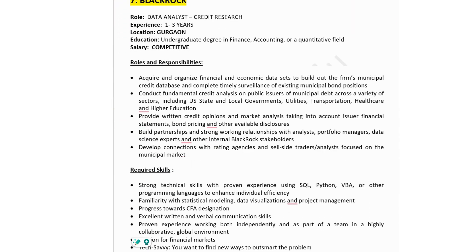The seventh company in the list is BlackRock, hiring for Data Analyst - Credit Research. Experience: one to three years. Job location is in Gurgaon. Education: undergraduate degree in finance, accounting, or a quantitative field. Salary would be competitive. Roles: acquire and organize financial and economic data sets to build out the firm's municipal credit database; conduct timely surveillance of existing municipal bond positions; conduct fundamental credit analysis on public issuers of municipal debt across sectors including US state and local governments; provide written credit opinions and market analysis taking into account issuer financial statements; and develop connections with rating agencies and sell-side traders focused on the municipal market.